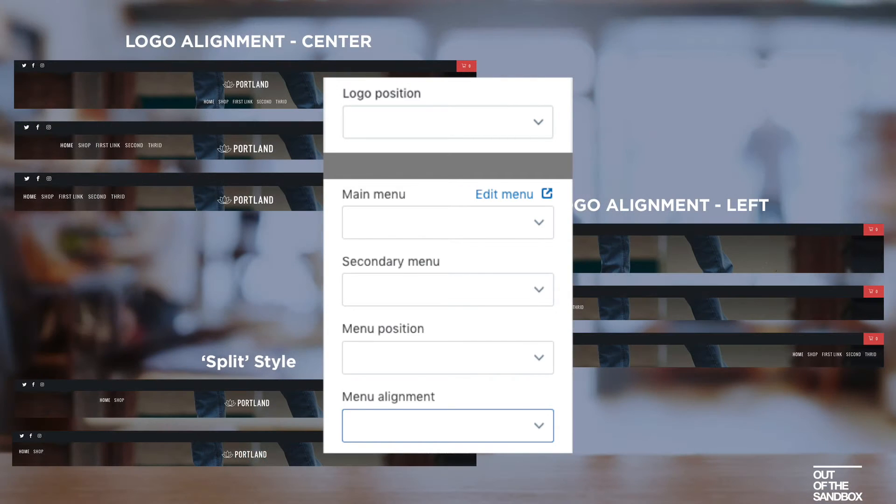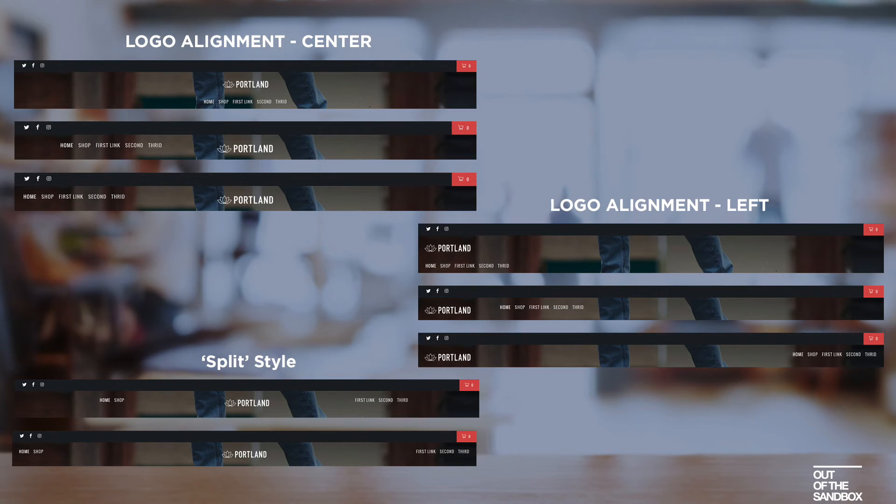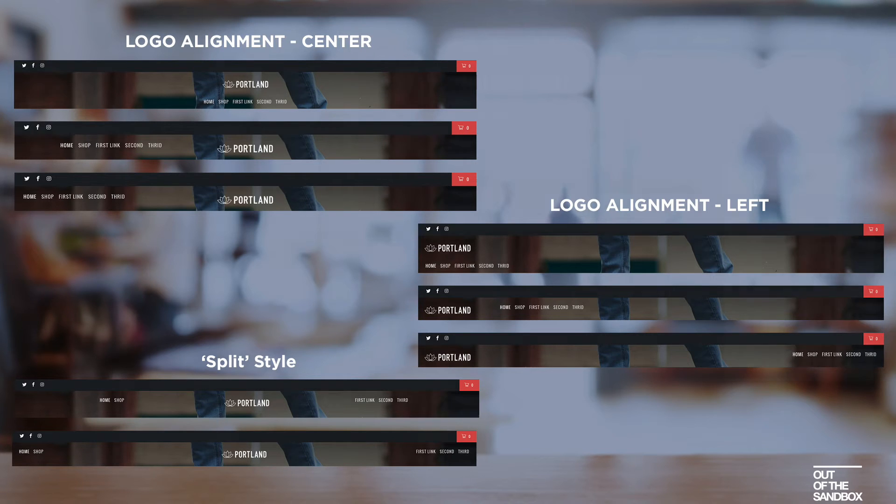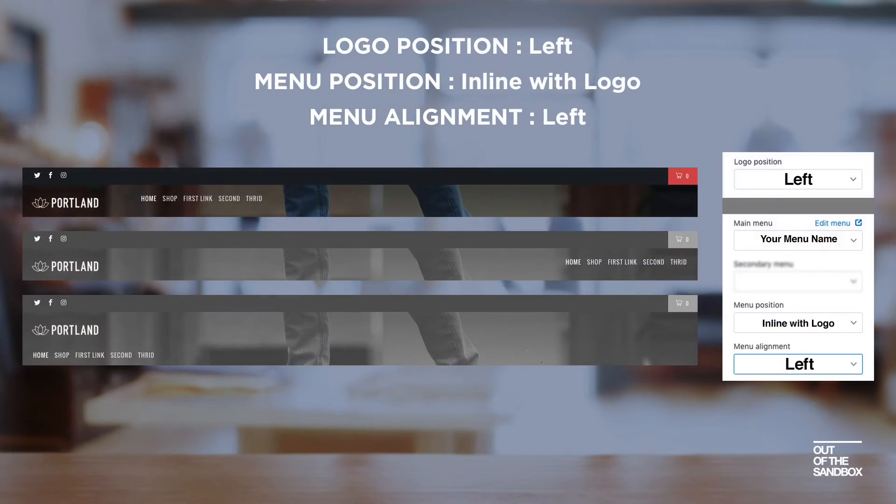So taking a look at these five settings, there are various combinations that you could come up with. But here are our eight favorite. We're going to take a look at the example starting with the ones where the logo is aligned to the left.